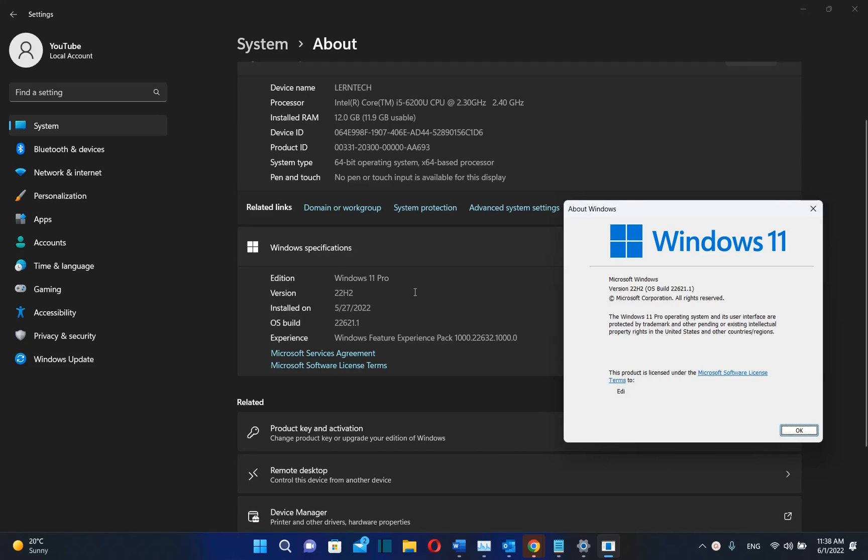Hello everyone and welcome to LearnTech. Microsoft has fixed many of the complaints that we had with Windows 11.